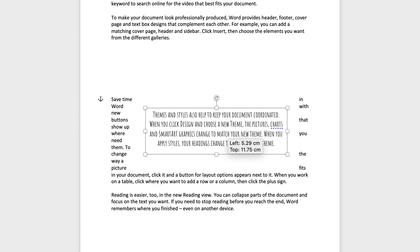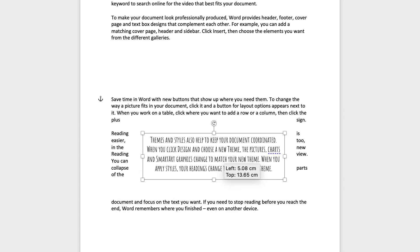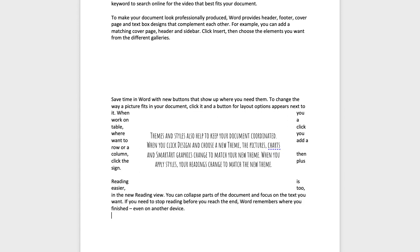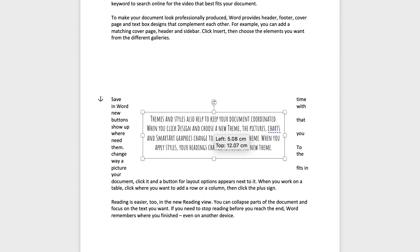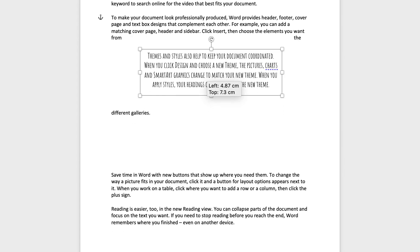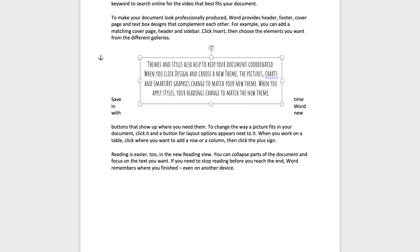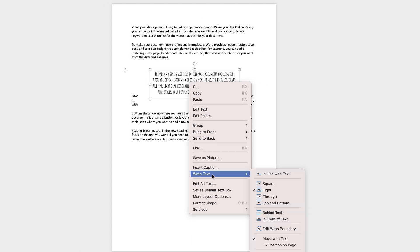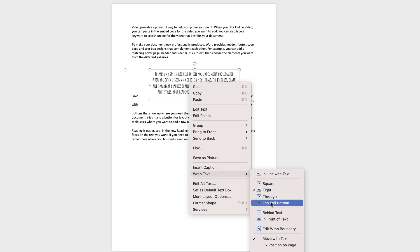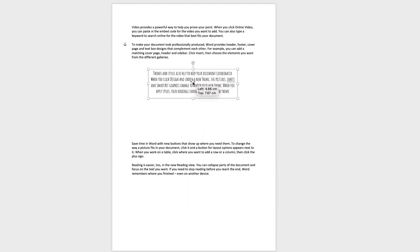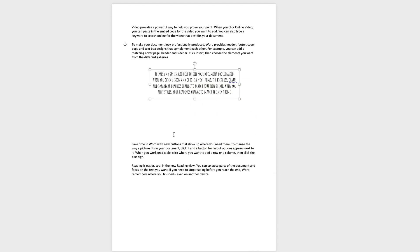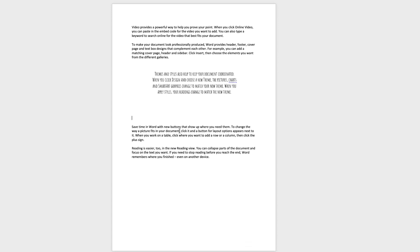When you move this around now, it creates a much greater margin or distance between the text box and the main body of the text, and that's how you can adjust that. I generally find that if I go to Wrap Text and select Top and Bottom, then it will allow me to just coordinate my text beautifully.